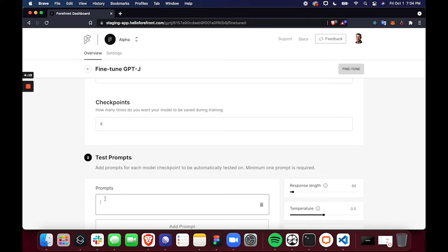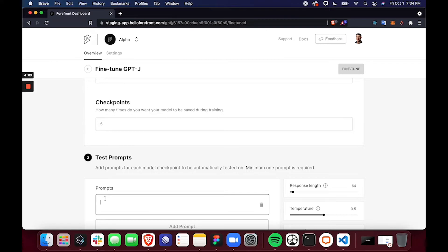Now test prompts are prompts that each model checkpoint will provide completions for. So after the fact of training, I can go through the different checkpoints and see which is the best-performing model version and then ultimately deploy that model.